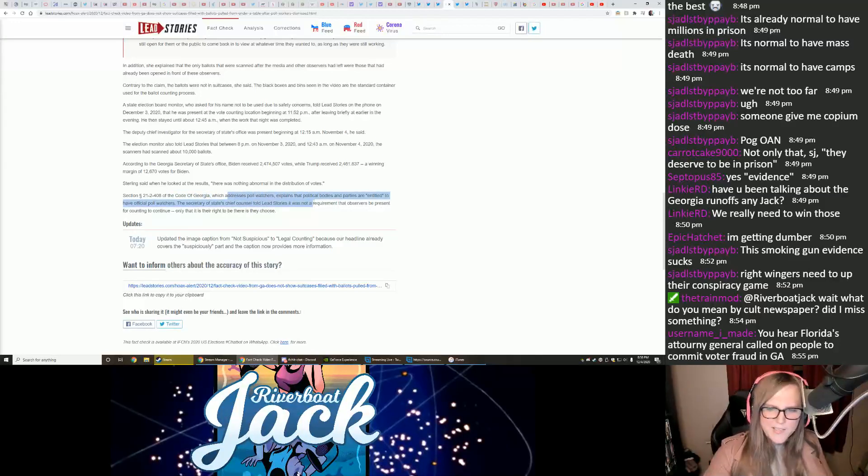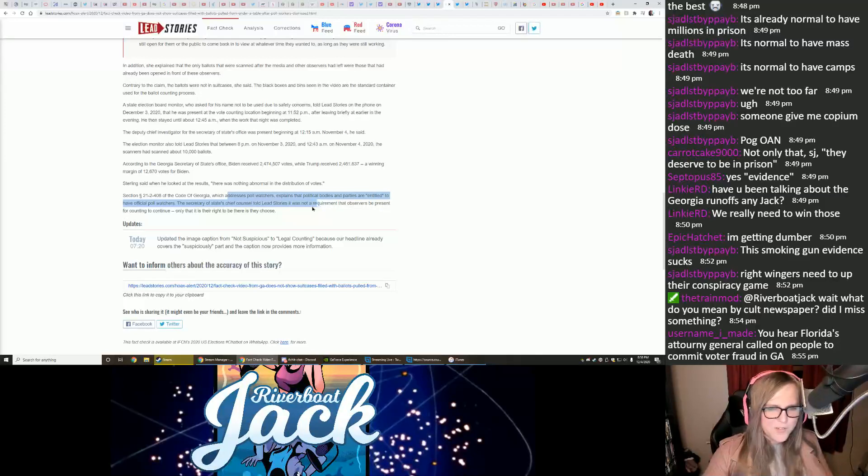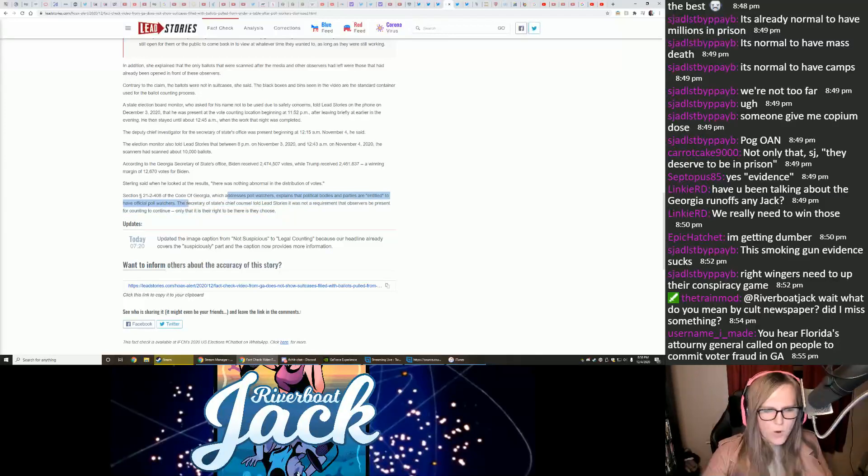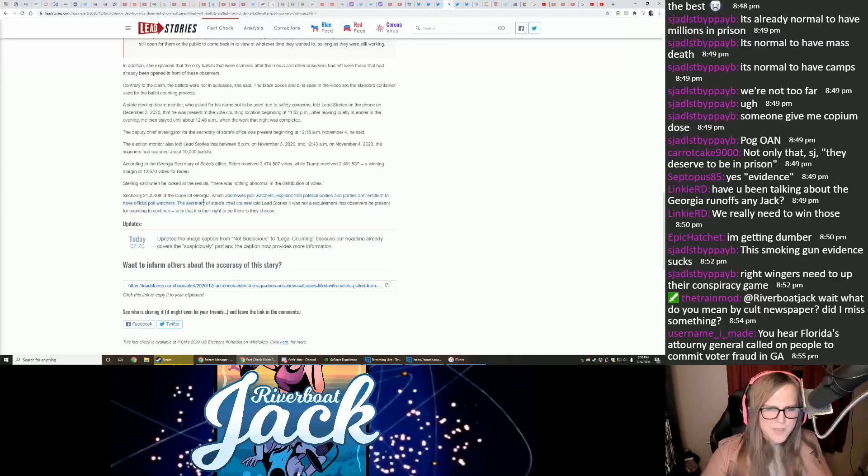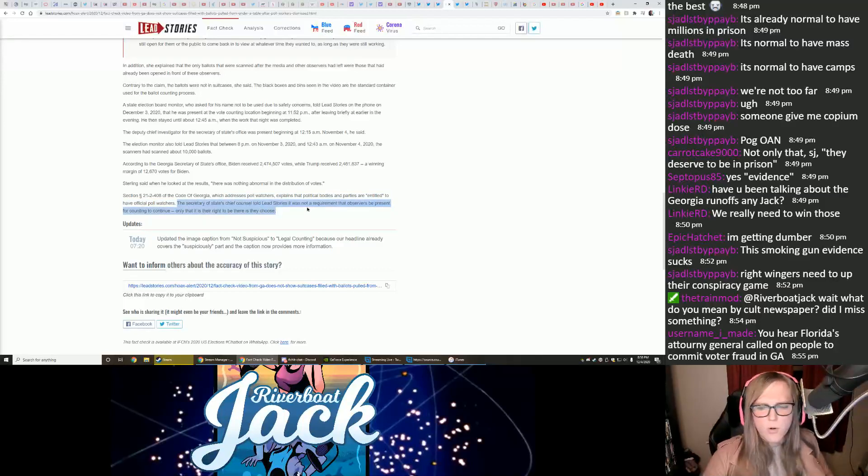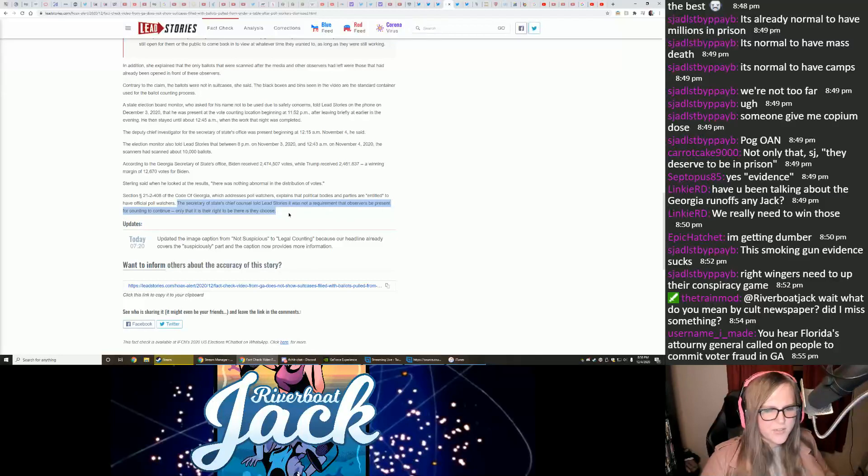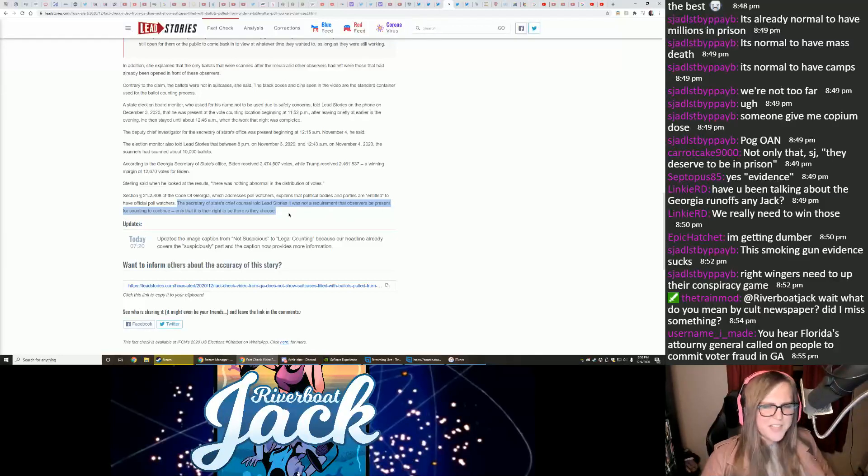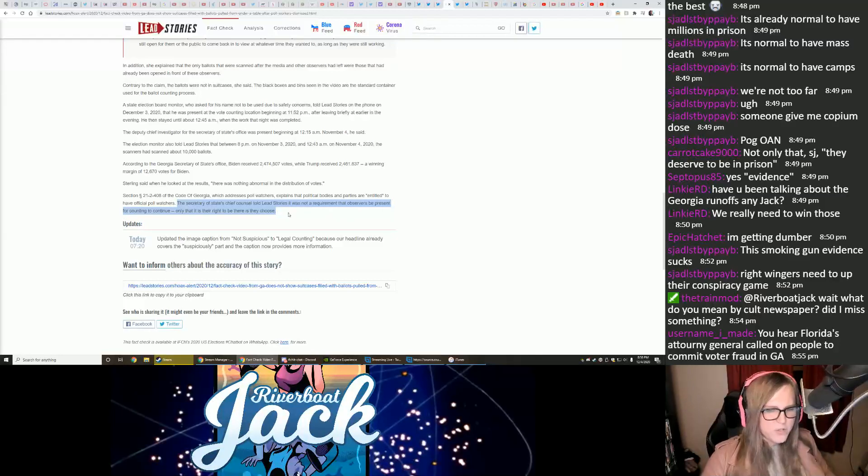The code of Georgia, which addresses poll watchers, explains that the political bodies and parties are entitled to have official poll watchers. The Secretary of State's chief counsel told Lead Stories it was not a requirement that observers be present for counting to continue, only that it is their right to be there if they choose.